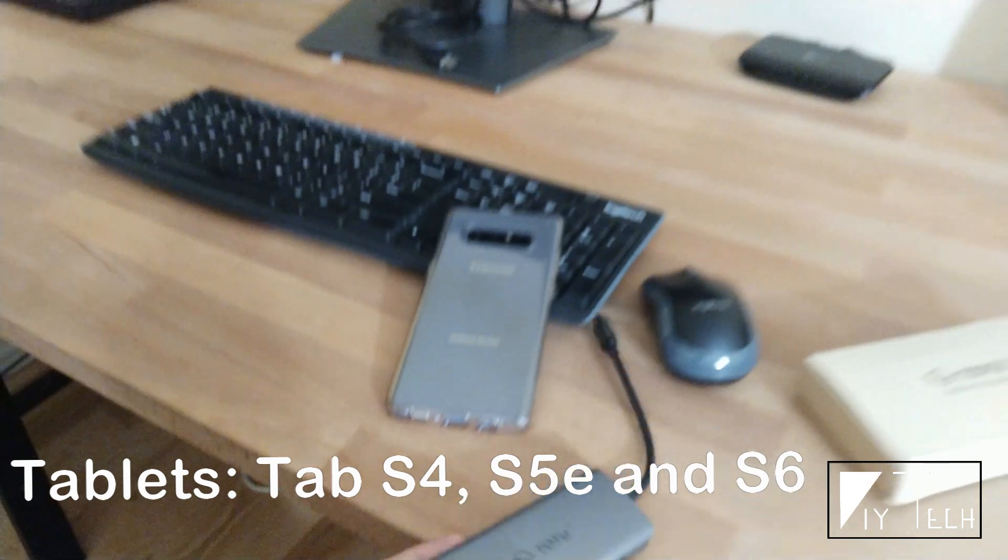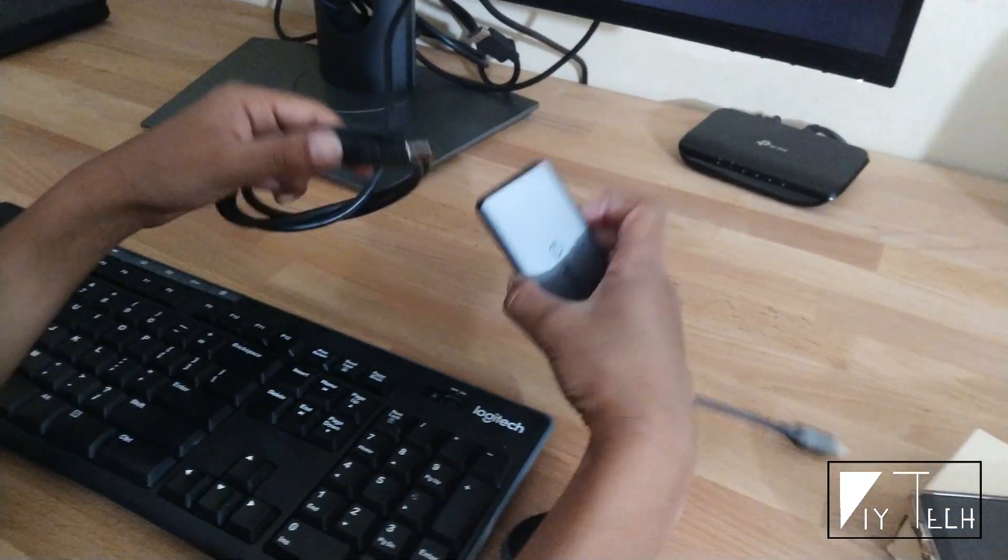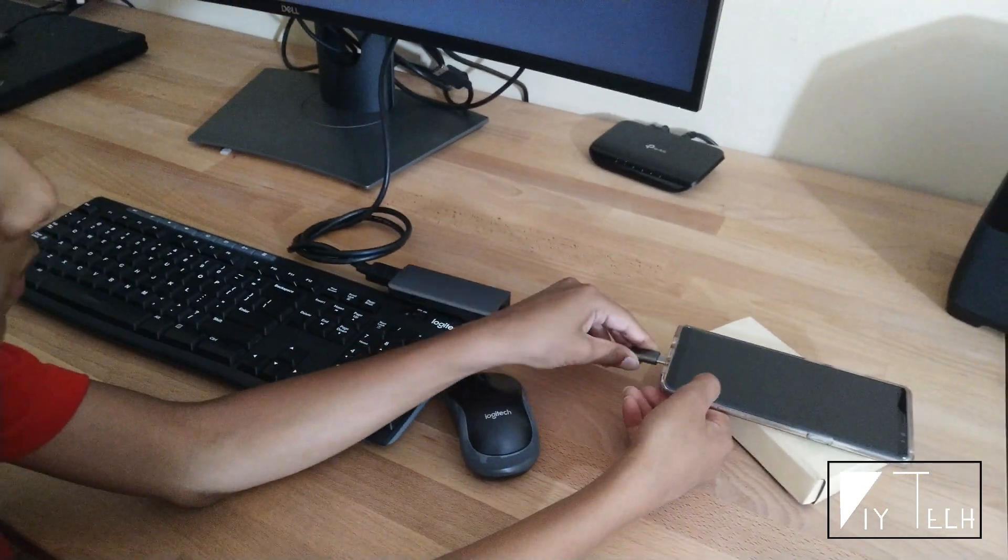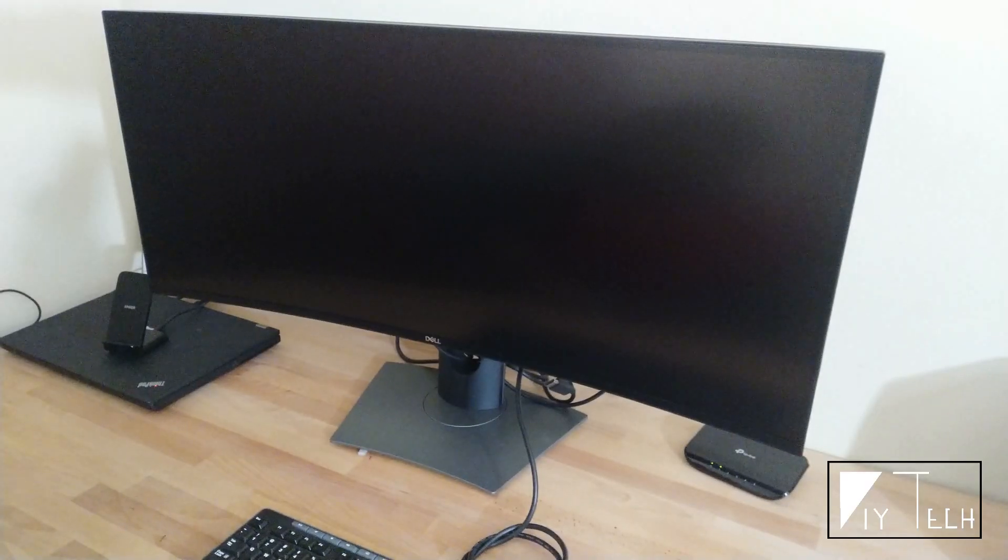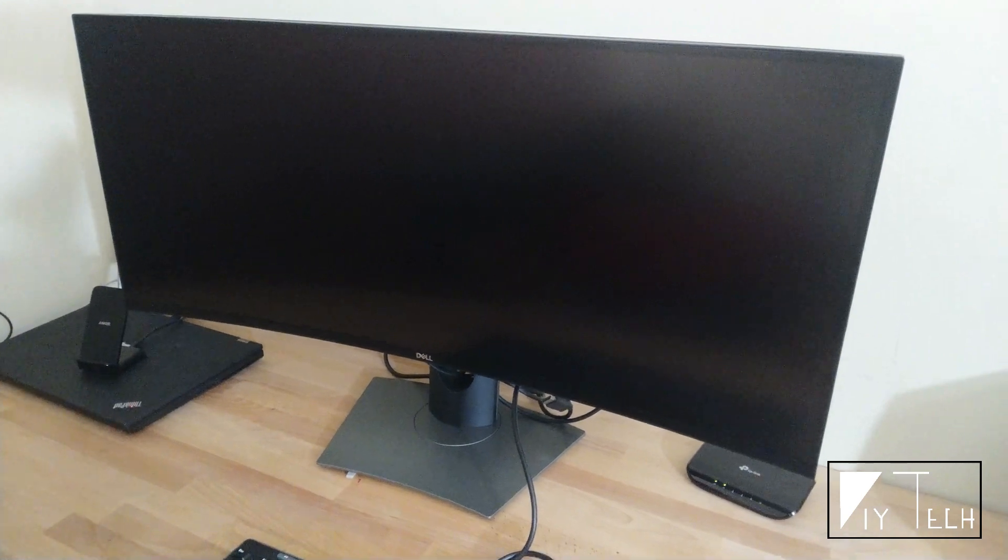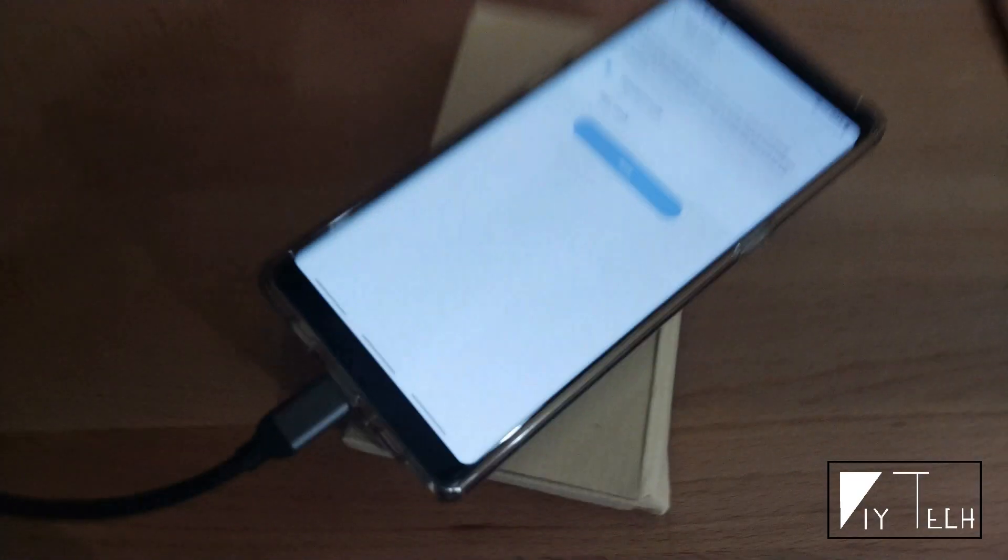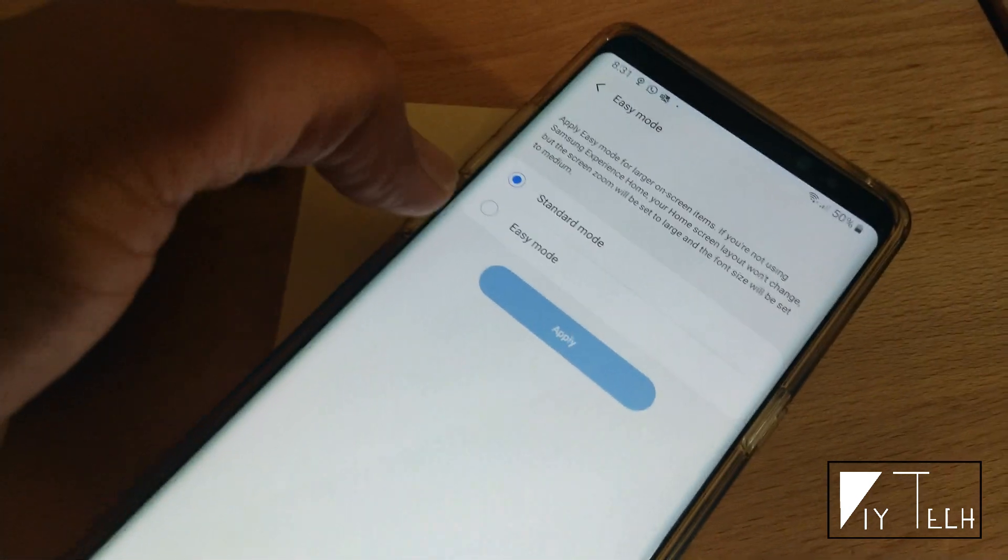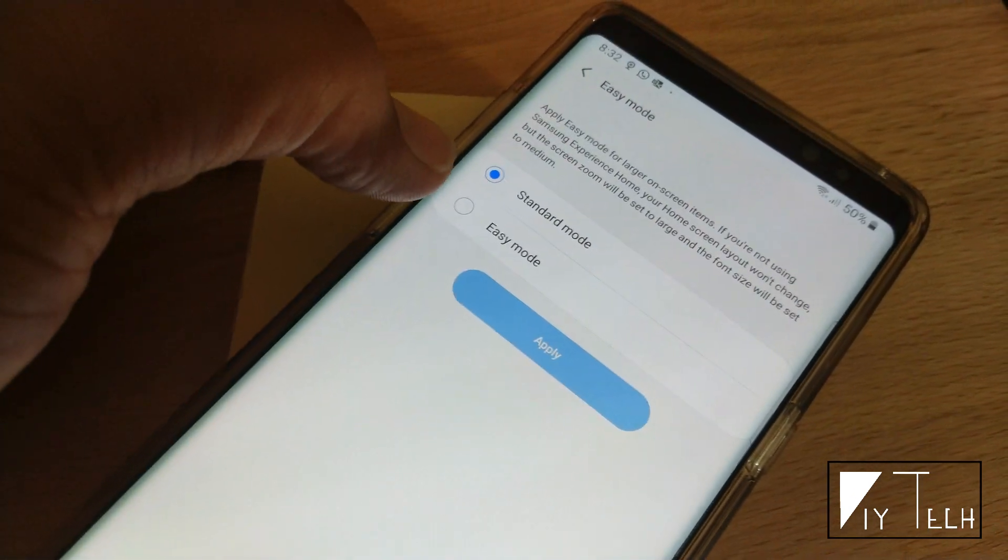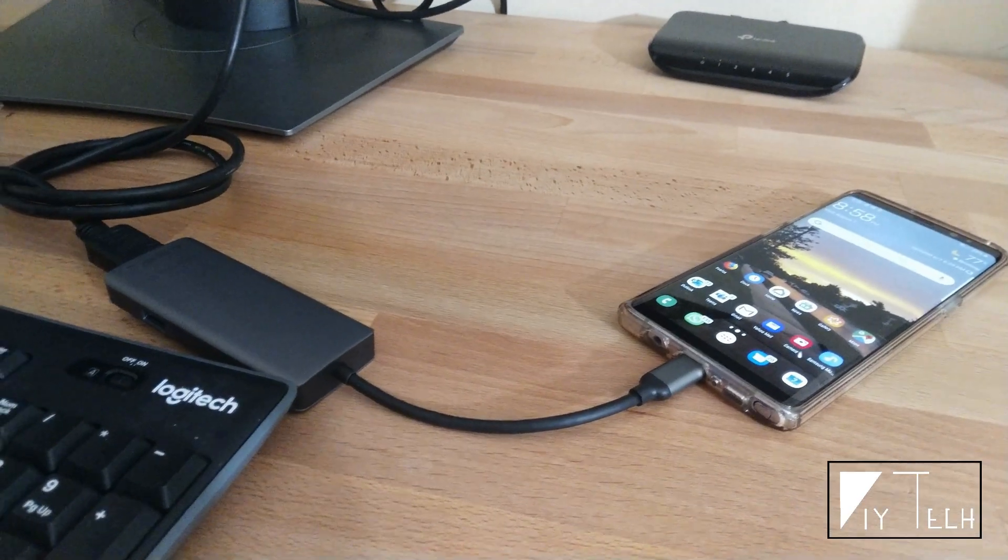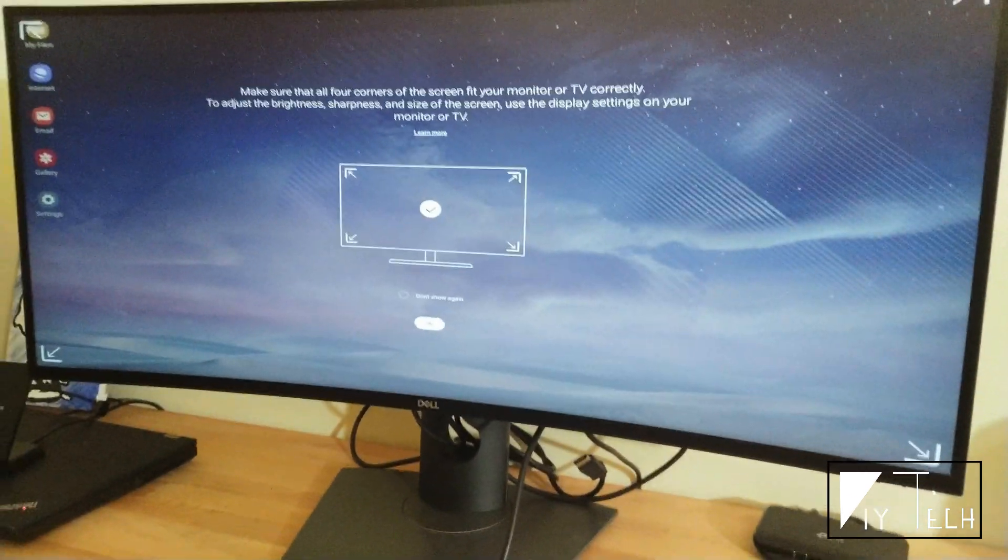Let's do that. It's supposed to be plug and play, and if that doesn't work for you, make sure that in your phone you have easy mode turned on. Go to settings and find easy mode, turn it on, and apply. Okay, the phone is hooked up now and here is Samsung DeX.